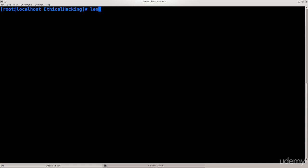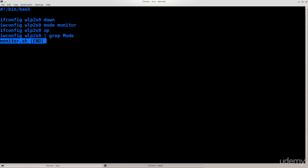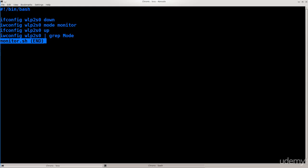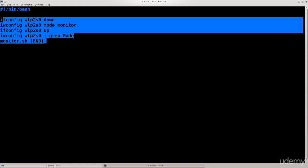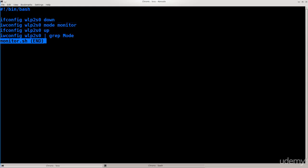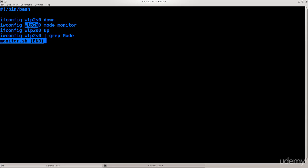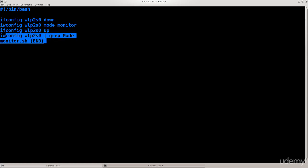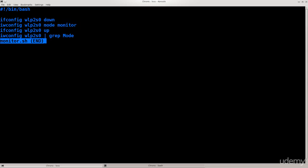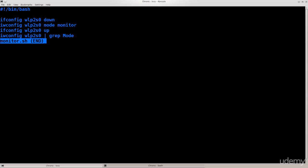Let's go less monitor.sh. This is my script. Basically, it's a bash script and I have four commands in it. It's ifconfig wlp2s0 down to bring my wireless interface down. And then iwconfig wlp2s0 mode monitor to enable the monitor mode on it. Bring it back up. And I want it to report back to me and confirm that the monitor mode is actually running.